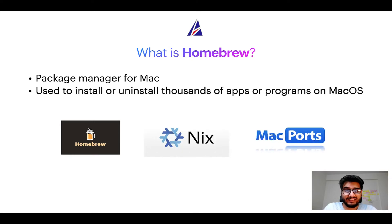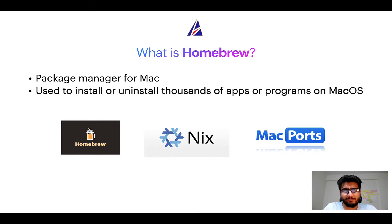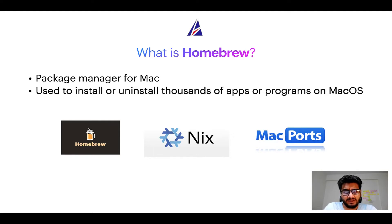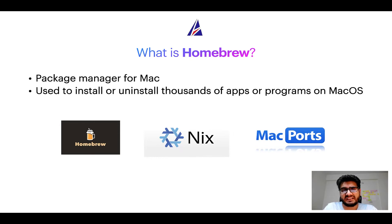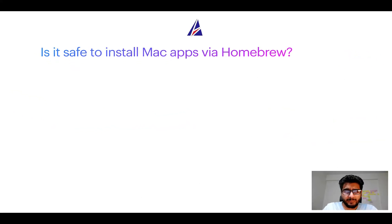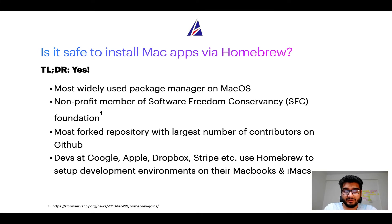And if you are coming from a Linux background, you will feel at home with Homebrew, especially if you have used package managers like APT, Pacman, Yum etc. on Linux based operating systems. Next up, is it safe to install Mac apps via Homebrew? Short answer, yes.